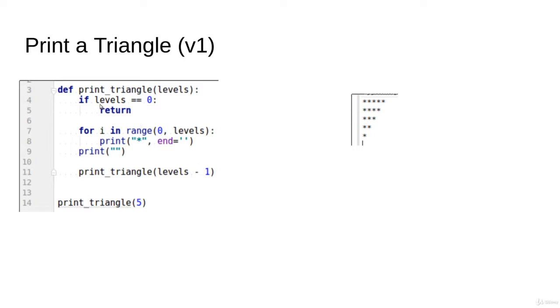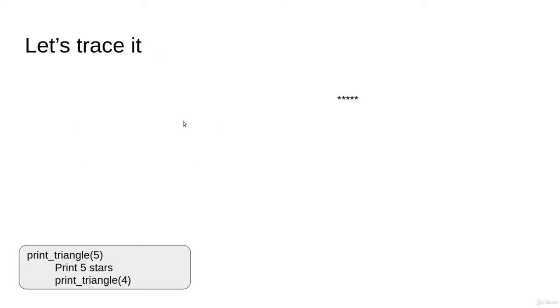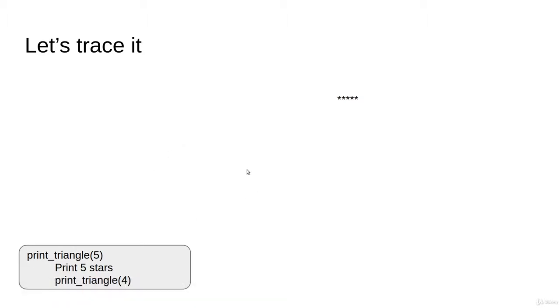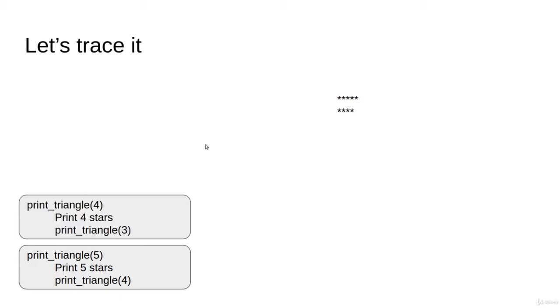We have here the function print_triangle(5), which means a triangle of depth 5. We start by printing 5 stars, and here is the printing. After that, we're going to print the triangle of depth 4. So we're calling the function print_triangle(4), which is going to print 4 stars, and once done, it will ask the sub-problem print_triangle(3) to print the remaining 3 stars.